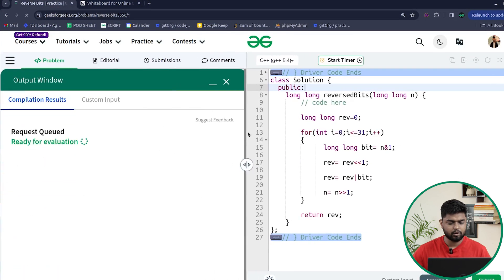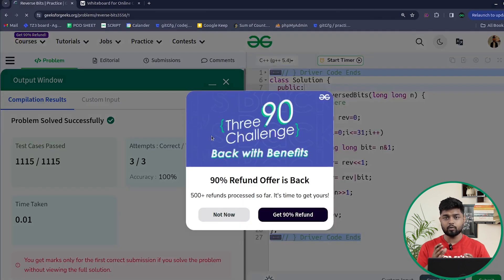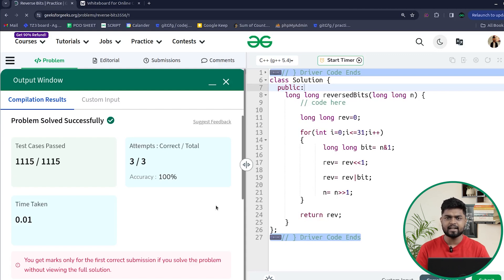Our code passes all the test cases. The approach is O(1) — constant time — because the loop runs exactly 32 times, and we have not used any extra space. This problem has previously been asked at Amazon and Cisco. I hope you understood this clearly. Please mention 'understood' or 'clear' in the chat, and thank you for watching. Keep coding!